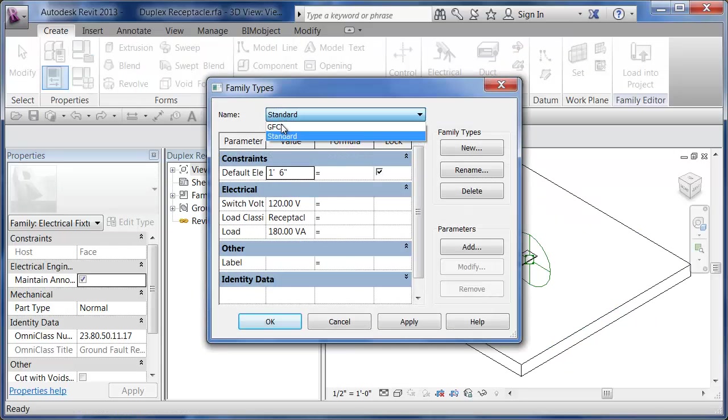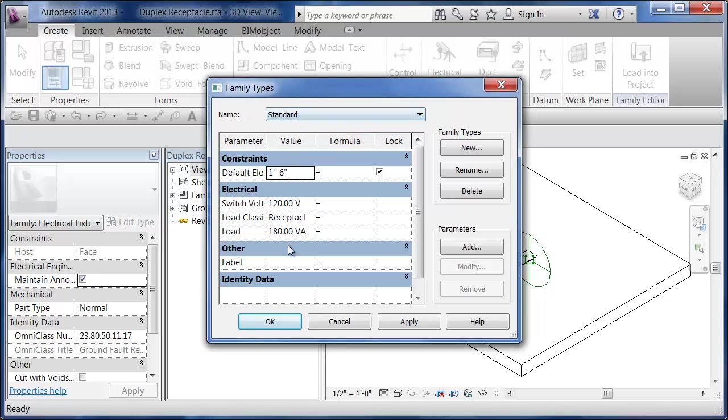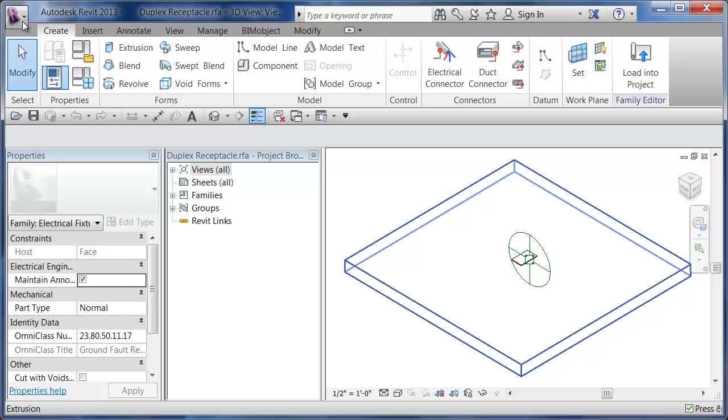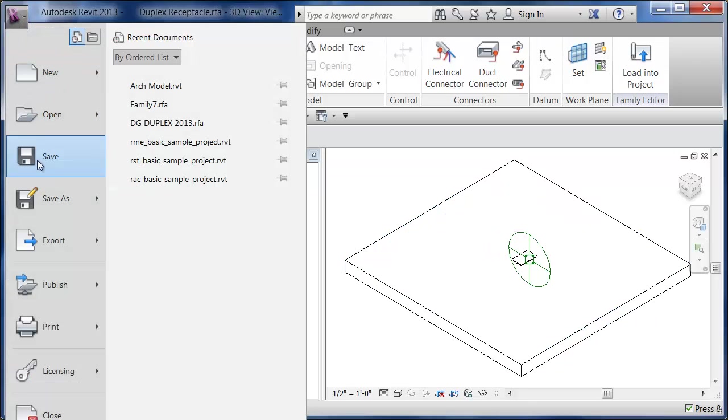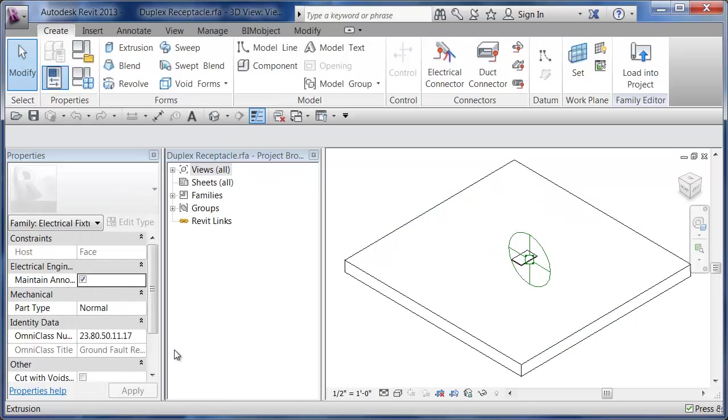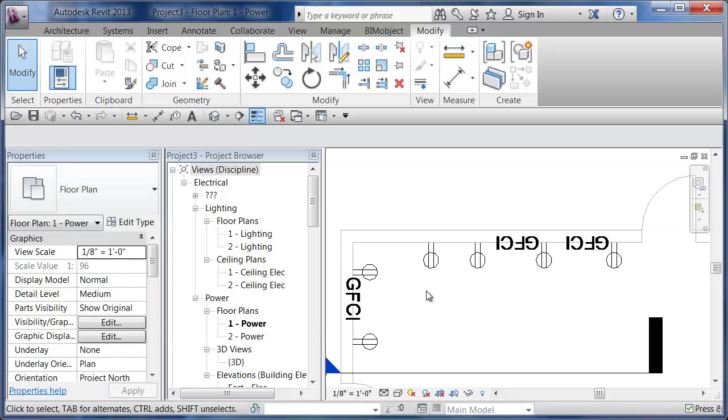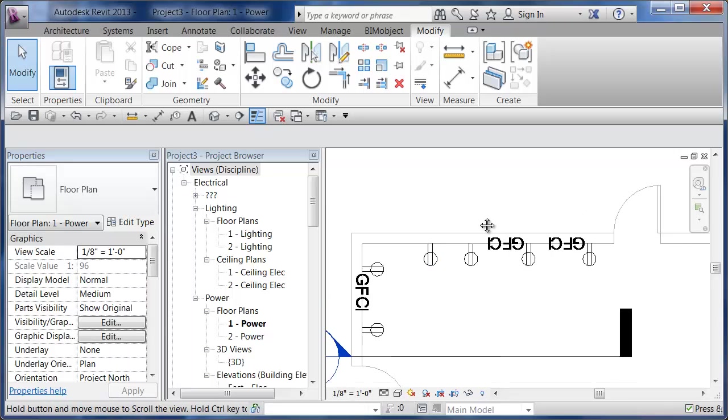I'm going to hit Cancel on here. So within this family, we have two types: standard and GFI. Each one has the opportunity to change these different variables or preset them. I can hit Cancel and close this guy off, which closes off this family file. Now I'm back in my project.